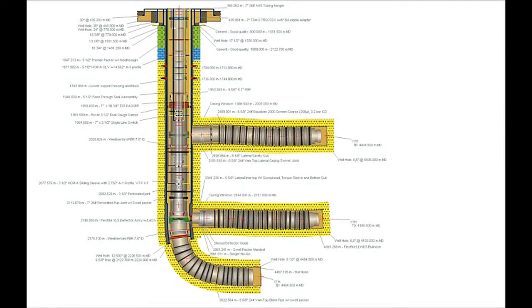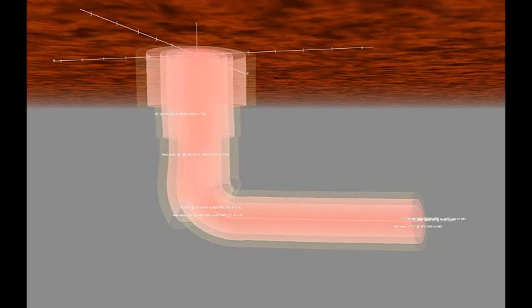CSD allows you to quickly and accurately create a well schematic and provides engineers and staff with a comprehensive set of tools for planning and implementing completions and well interventions.